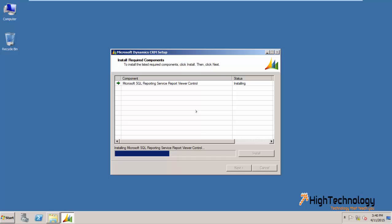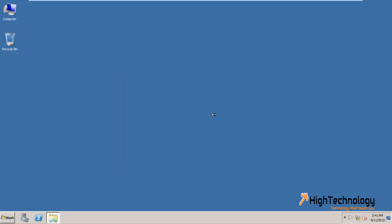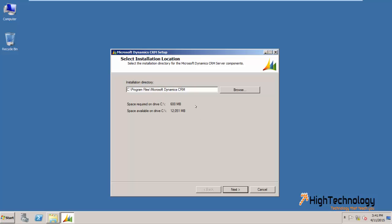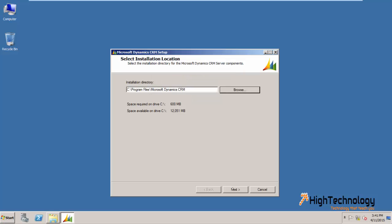This is installing Microsoft SQL Reporting Services Report Viewer control. Click on next. This is our installation directory — you can change it from C drive to any other drive, but I am choosing C drive here. Click on next.